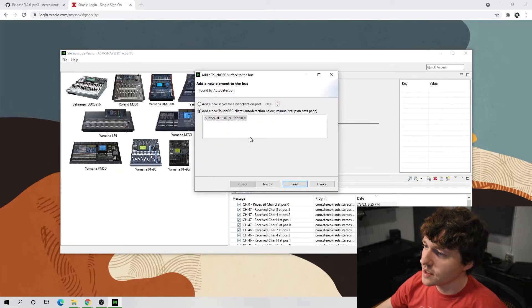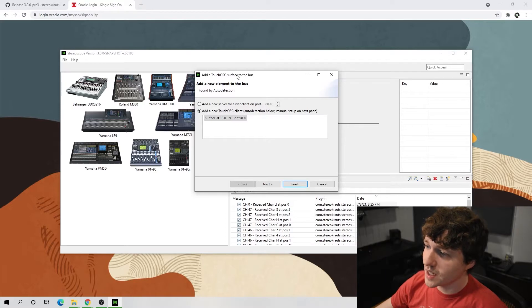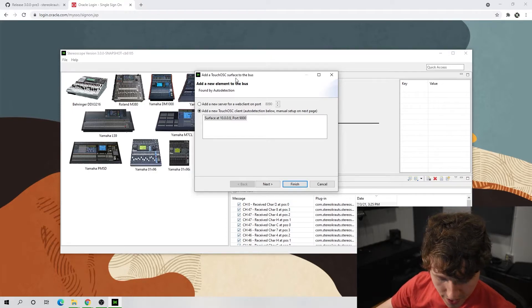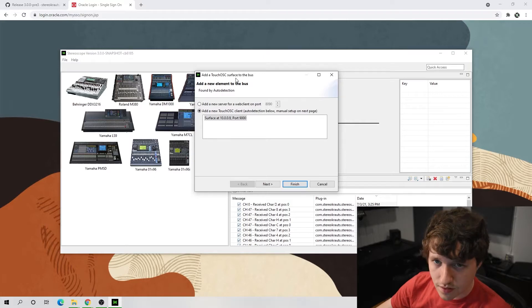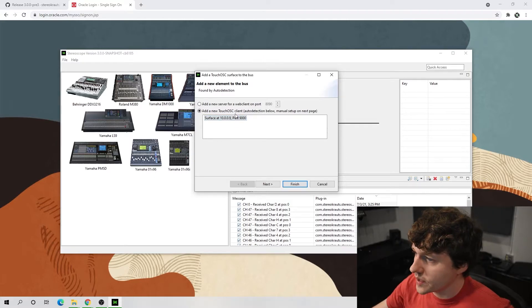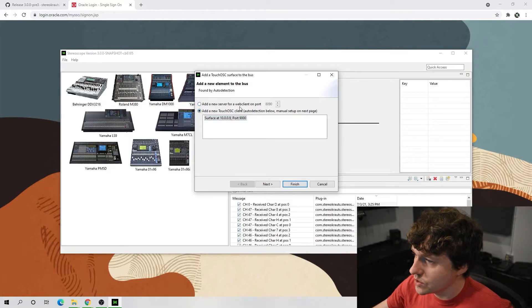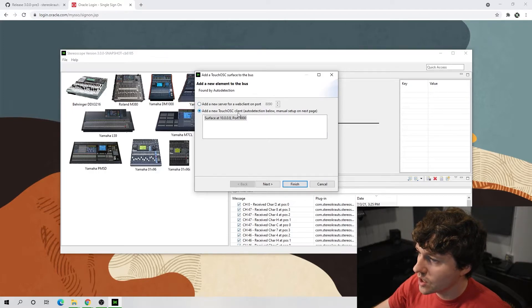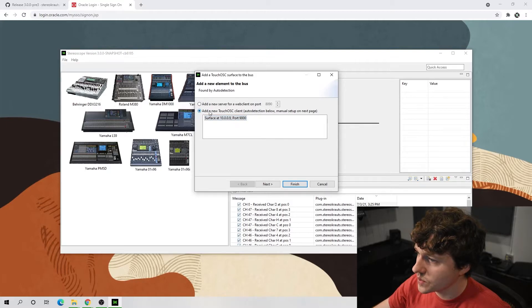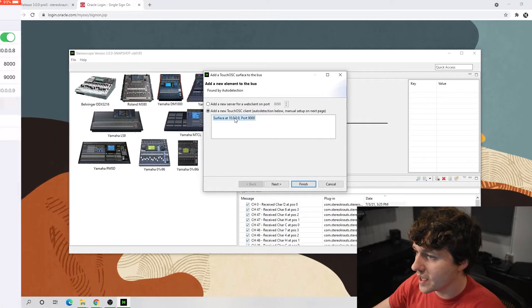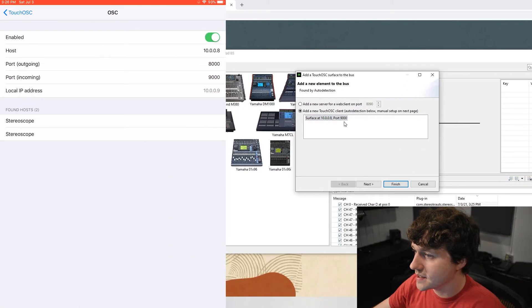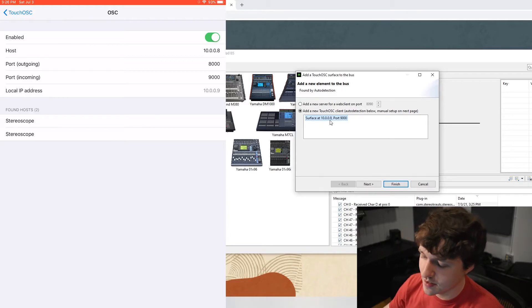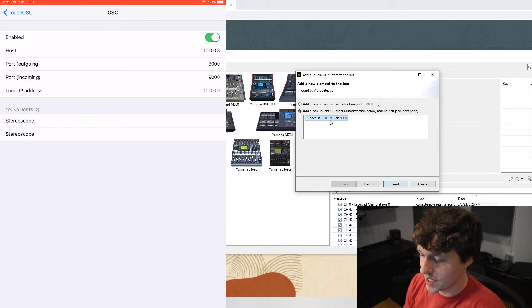And now we have to click add another. And here is where we should be able to find our TouchOSC on our iPad. We've got two options here: add a new server for a web client on port and add a new TouchOSC client, which is the one we want. And if you look at the settings on the iPad and the settings shown here, 10.0.0.9 is the local IP address on the iPad.